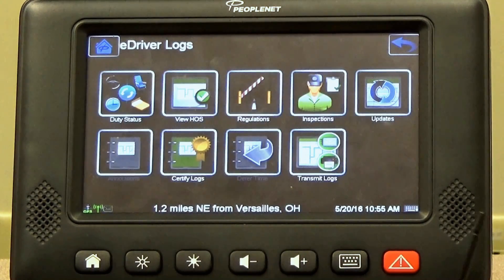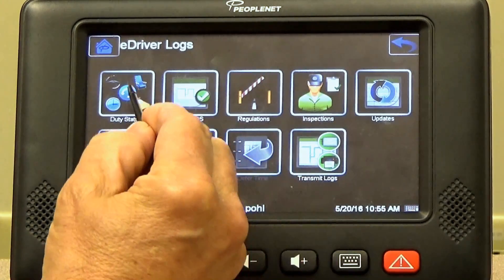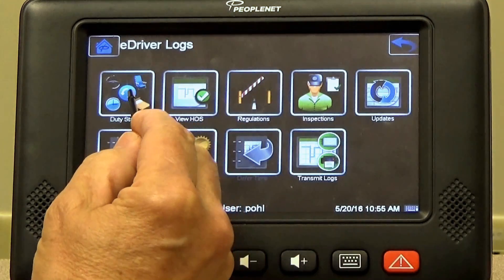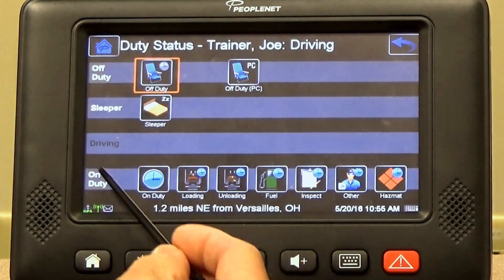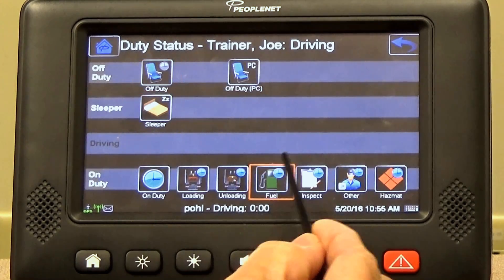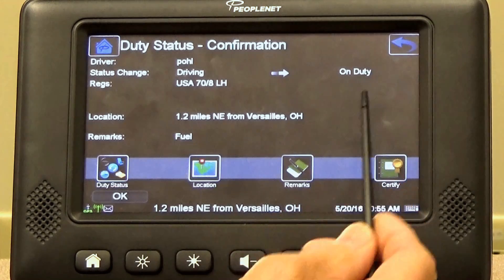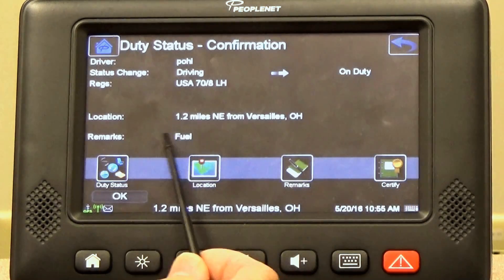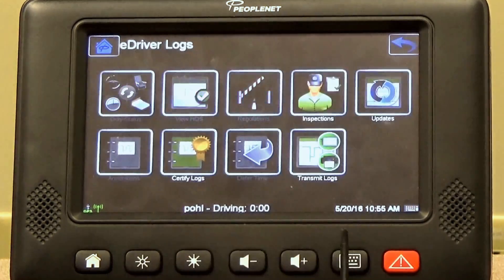So now you're driving down the road and a couple hours goes by and you've got to stop and get some fuel. You pull into the Flying J, hit duty status, and you go across the on-duty line to your fuel icon. Select fueling. The confirmation screen comes up: driving to on-duty with fuel as a remark. That's what you want. Hit OK.